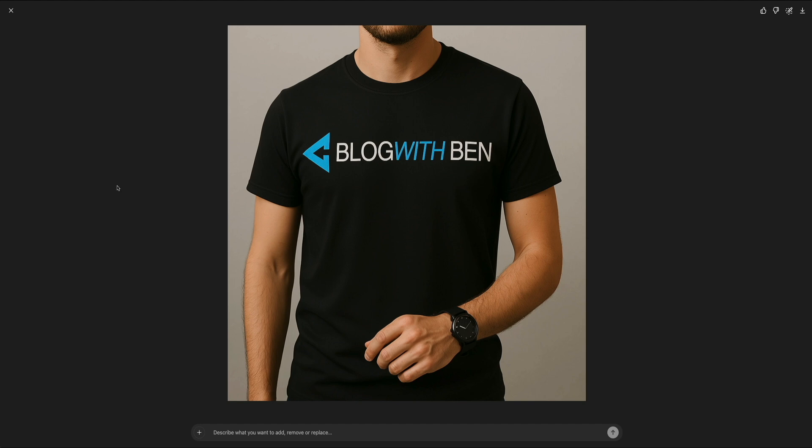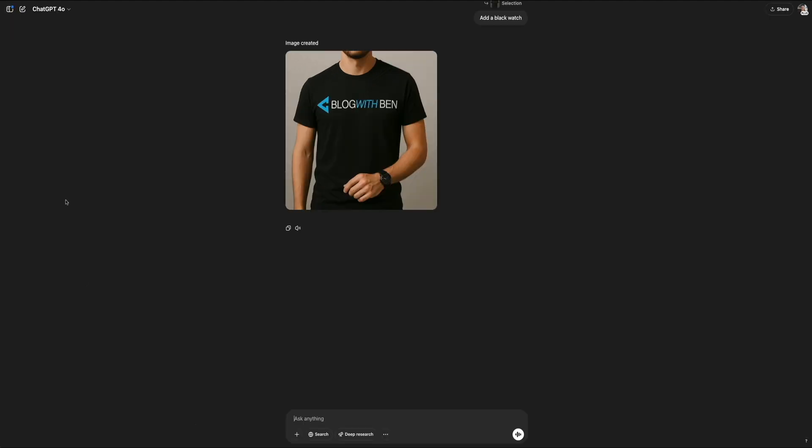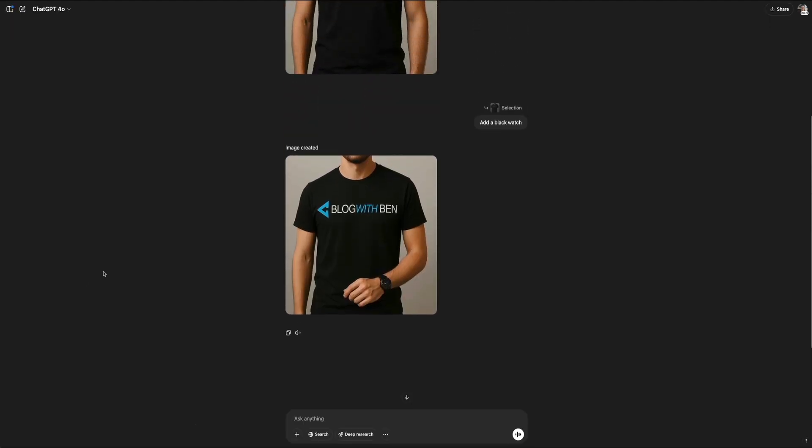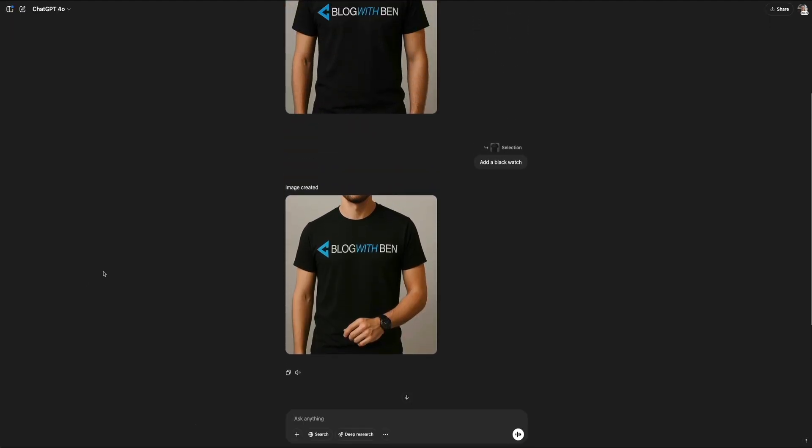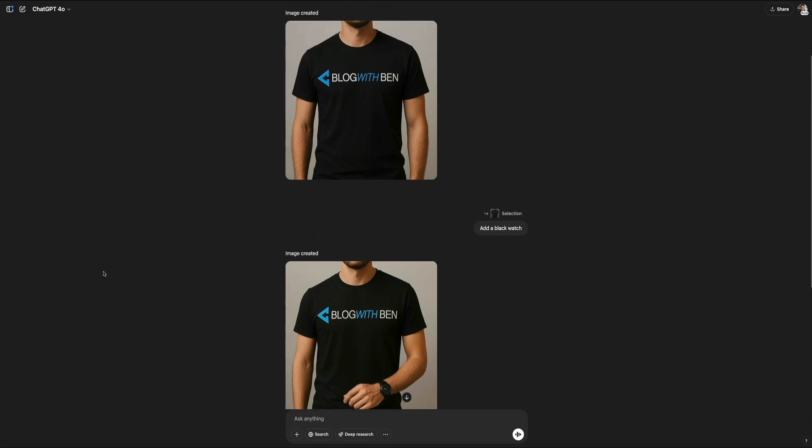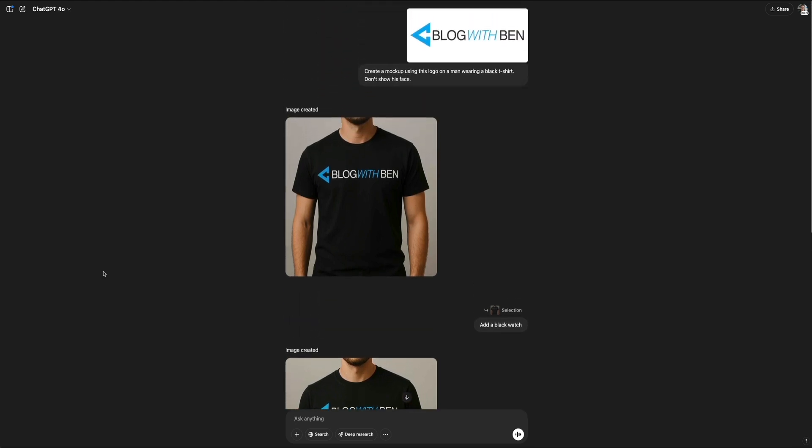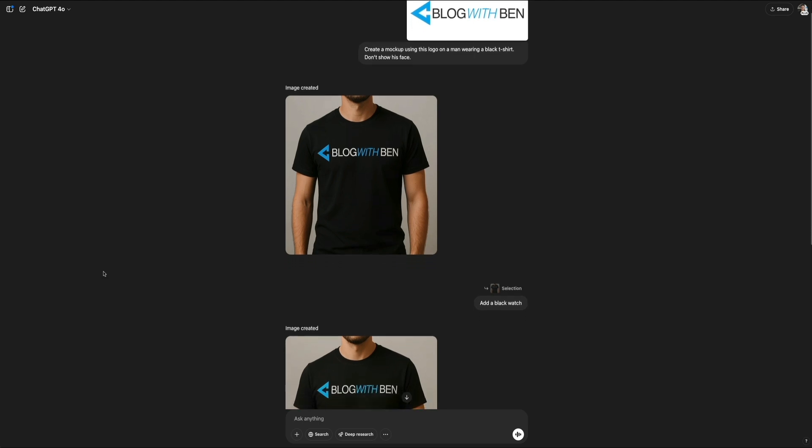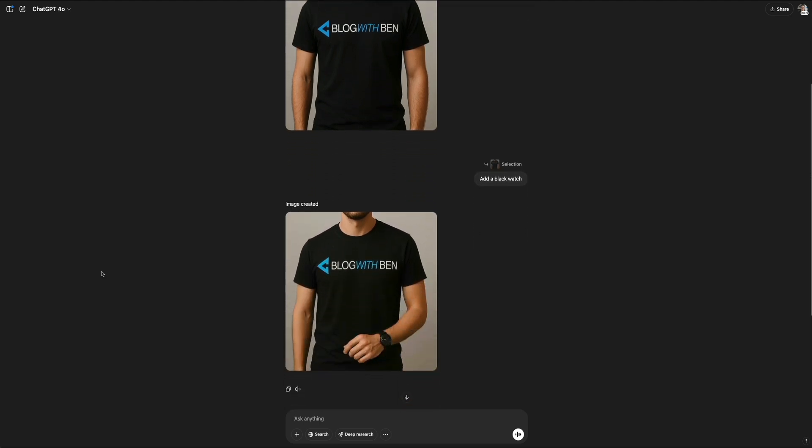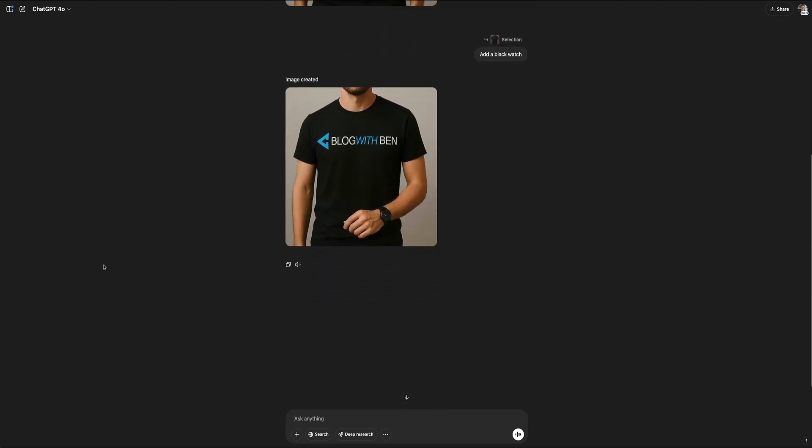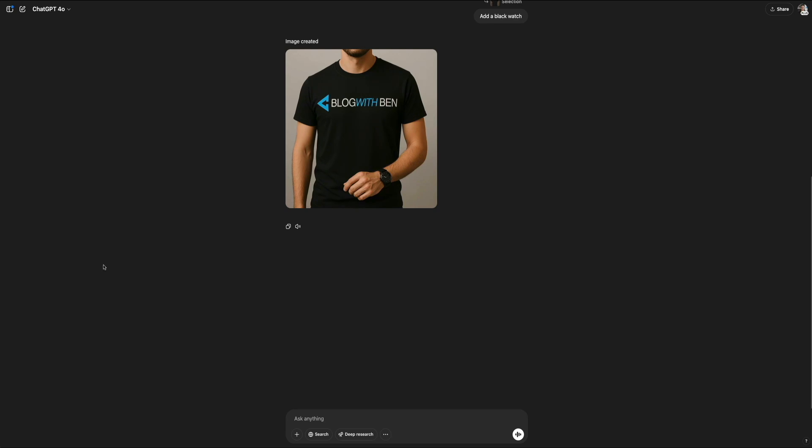One of the great things about using image generation in ChatGPT is that everything happens within a single conversation thread. This means your uploads, prompts, generated images, and edits are all saved in one place. This is super helpful when you want to review the exact phrasing you used for your prompts or revisit any of your previous images. It keeps the whole creative process organized and easy to manage here in one thread.